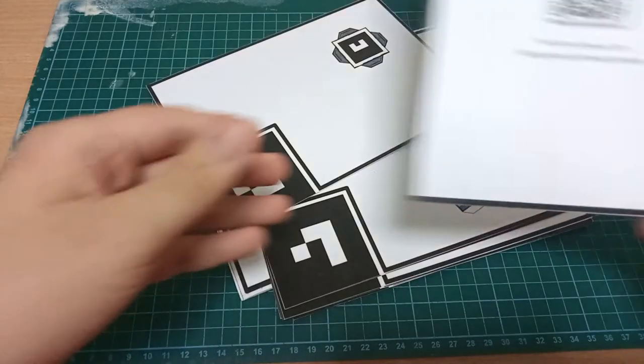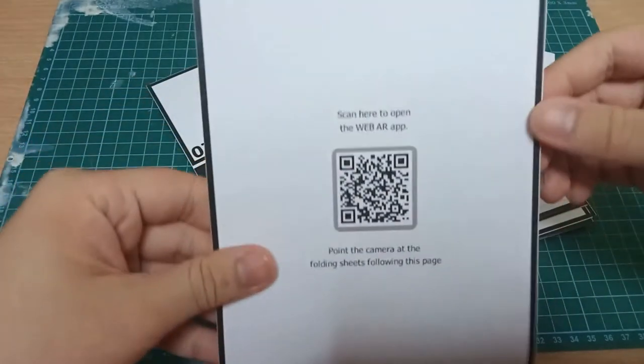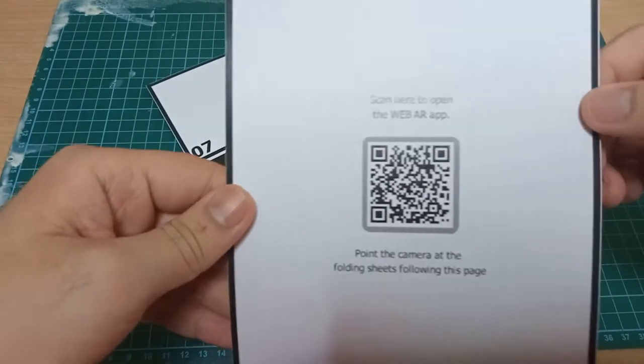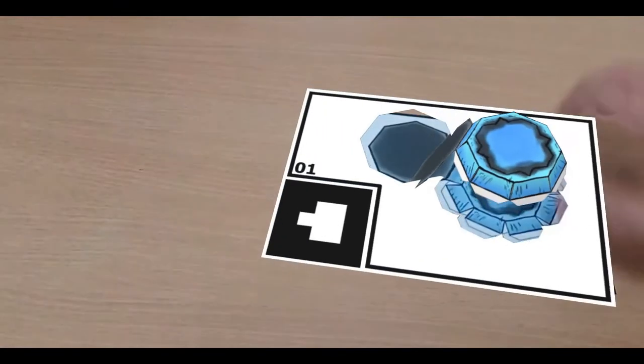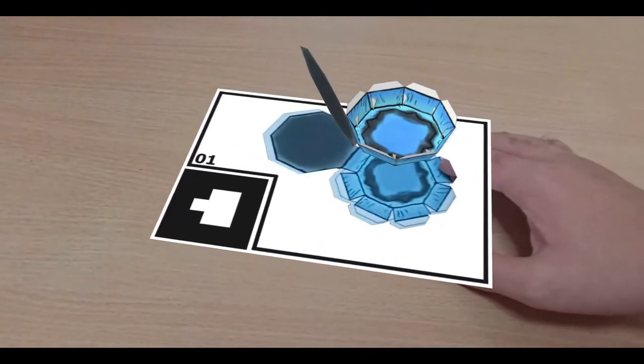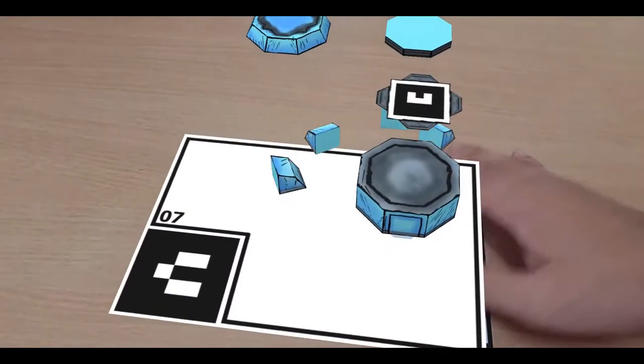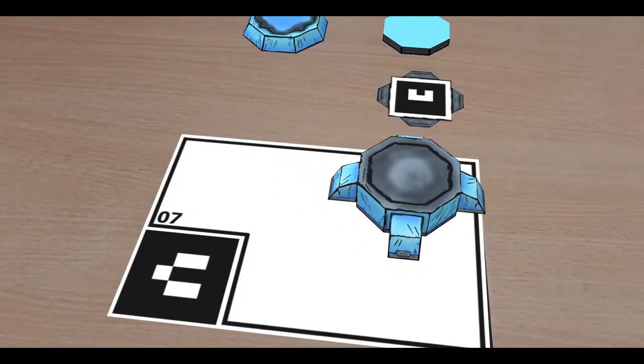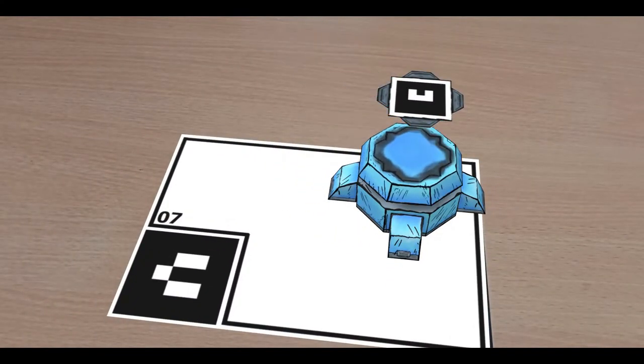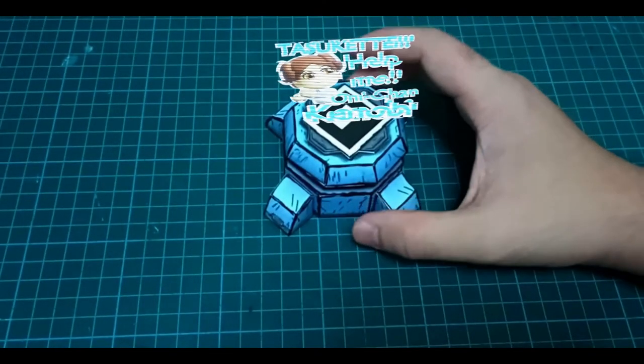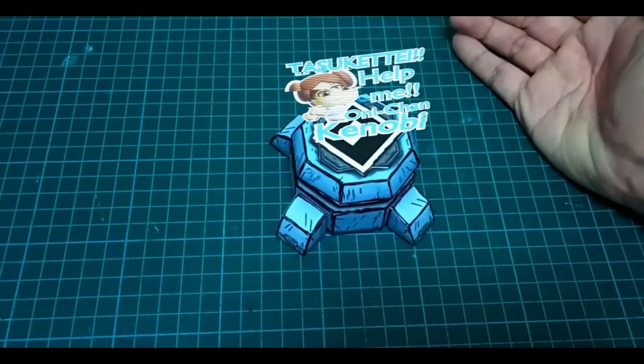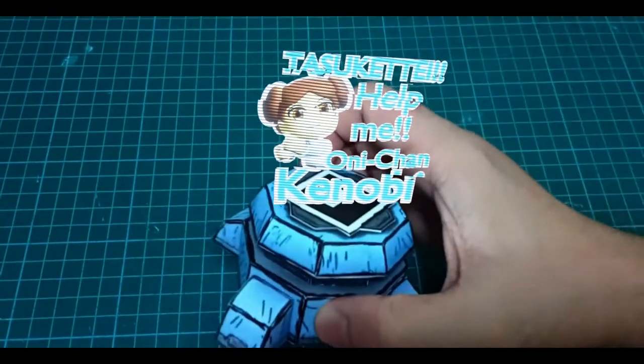To view the instruction illustrations, you simply scan the QR code and hover your phone over the pages. It will visualize how it builds piece by piece, eventually arriving at the final product. Speaking of which, here it is, projecting a cute little sticker.